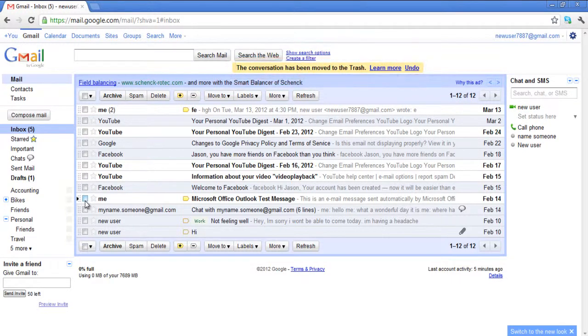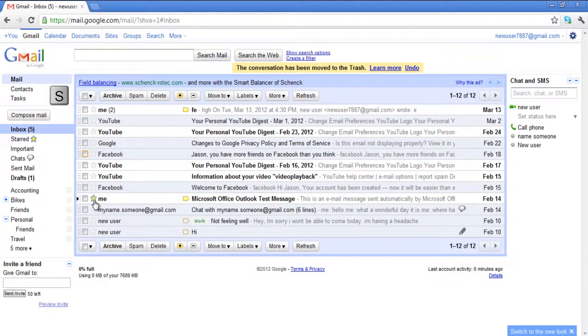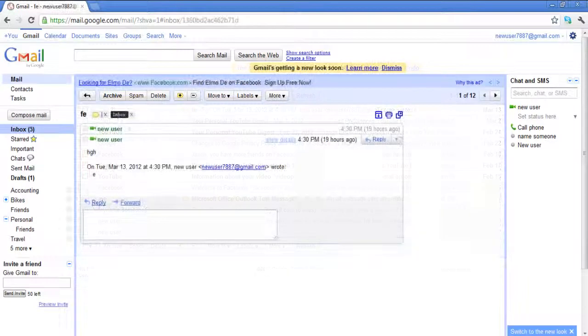You can star a selected message by pressing S. To un-star an email, simply select the email and press the S key once more.